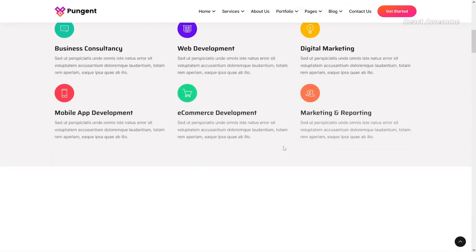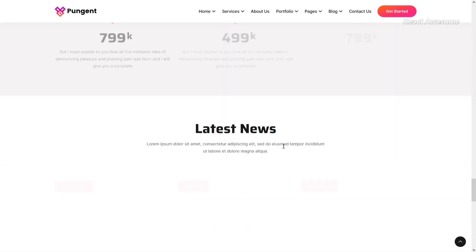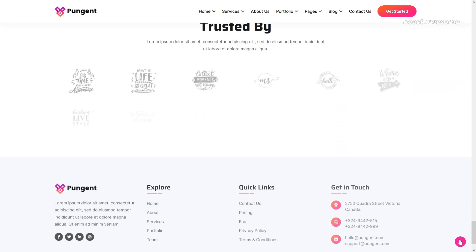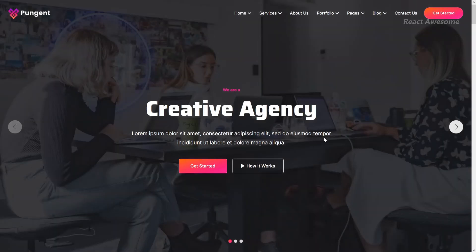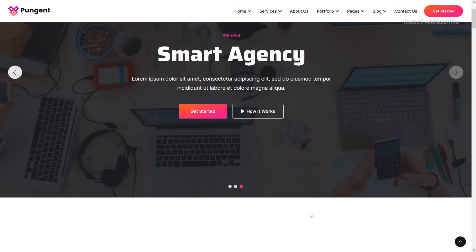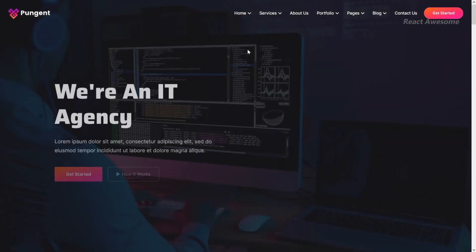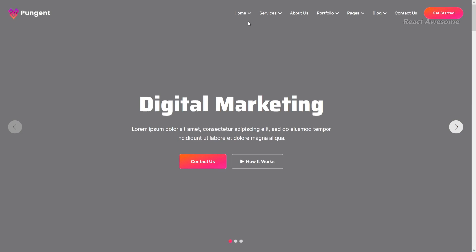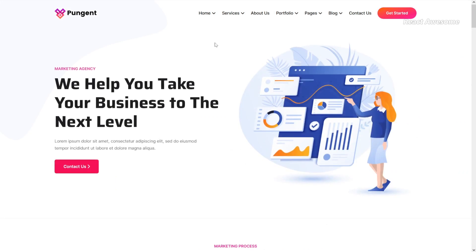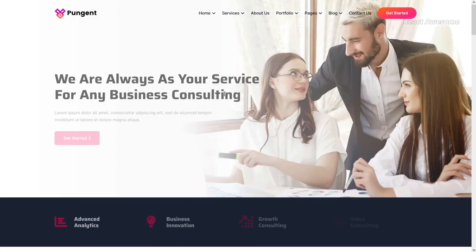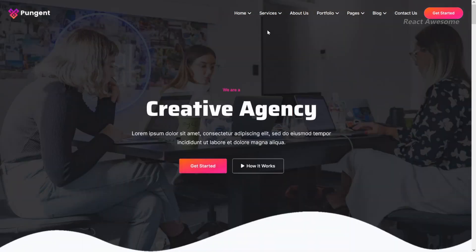Pungent is a cutting-edge, modern, responsive React Next.js template designed to cater to various niches. It provides multi-niche portfolio demos including creative agency, IT agency, co-marketing agency, videography agency, business agency, software startup, digital marketing, business consulting, freelancer portfolio, app showcase, personal portfolio, SaaS startup, cyber security agency, IT startups, and IT solutions company, among others. With Pungent, you can effectively showcase your work and services across various niches.